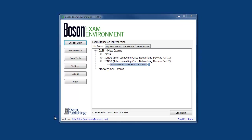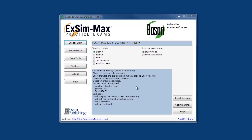I'm going to select and load the Boson ExSim Max practice exam for Cisco 640-816. After the exam has loaded, you can see that this product contains three complete exams, each of which simulates the experience of taking the certification exam at the testing center. Each exam contains a selection of the types of questions that you could see when you take the certification exam.